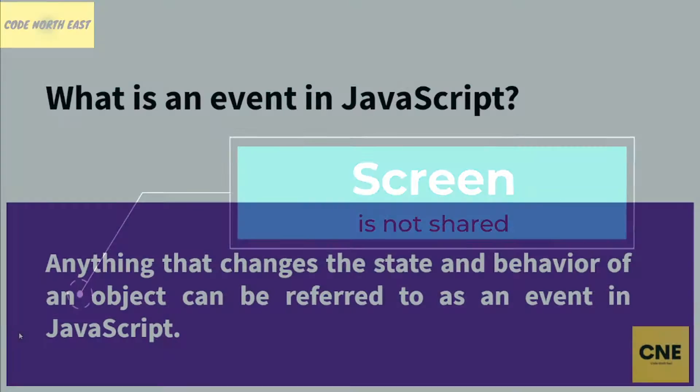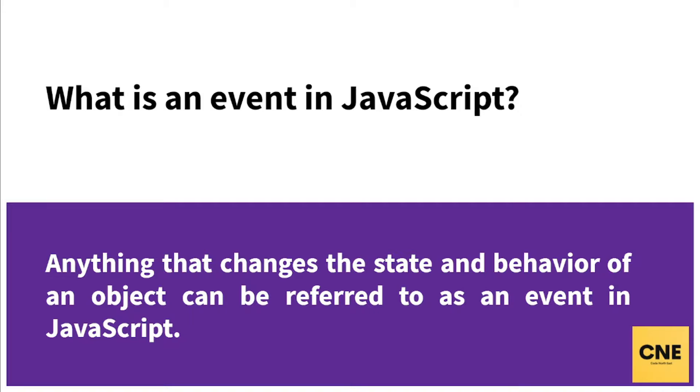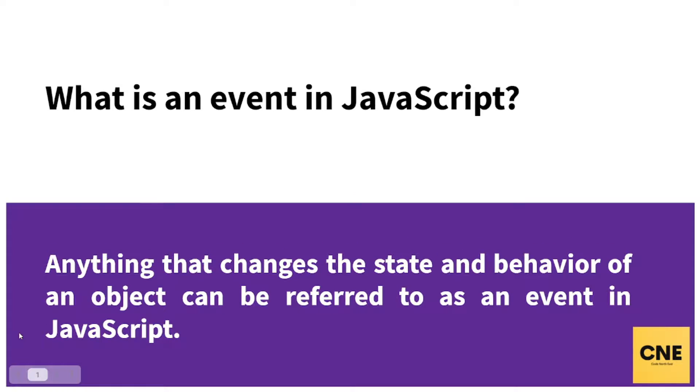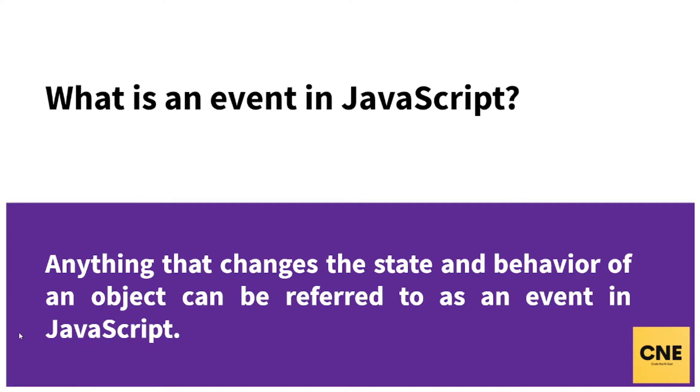What exactly is an event in JavaScript? Any changes or any changes in state and behavior of an HTML object can be referred to as an event.